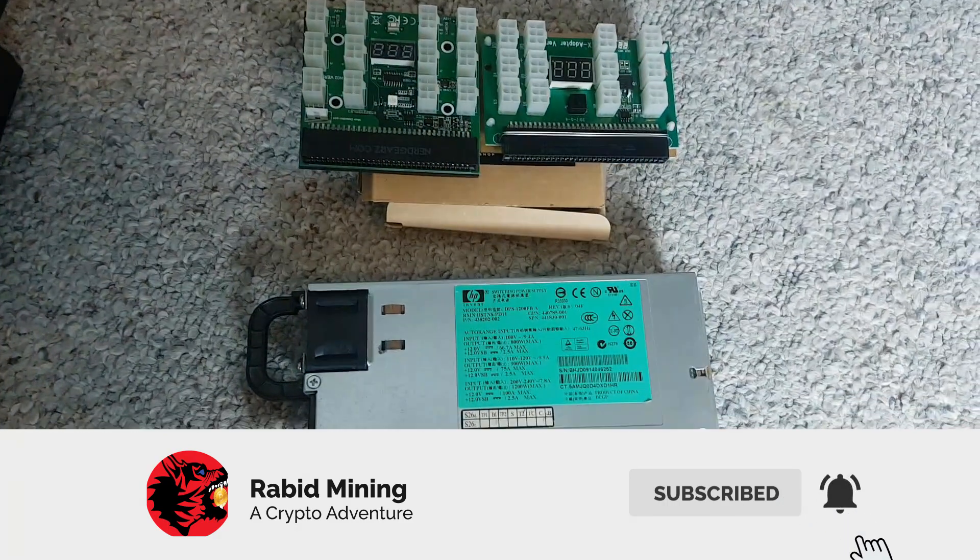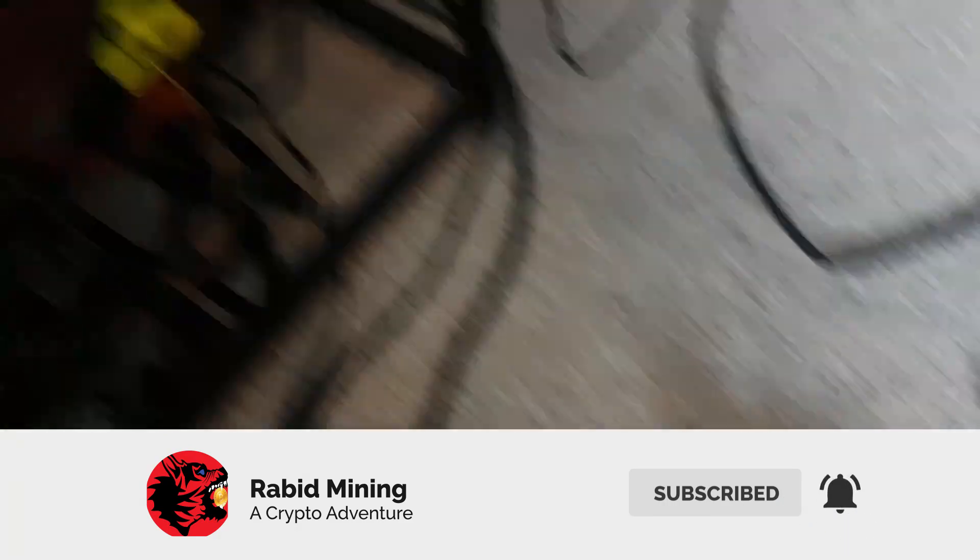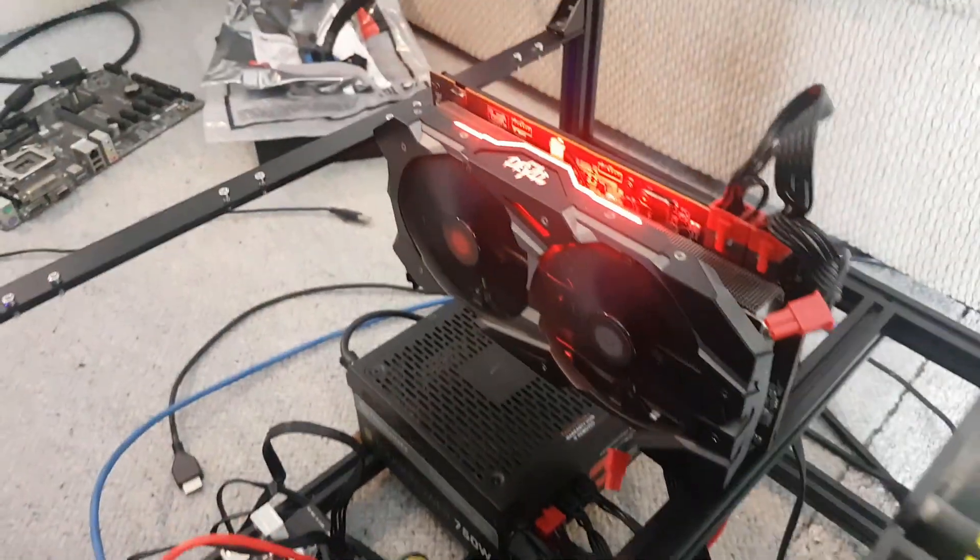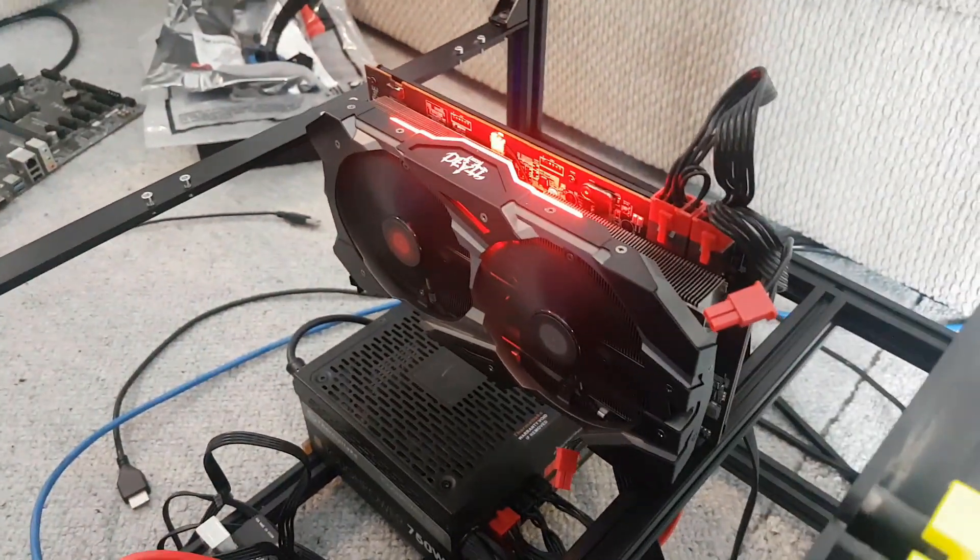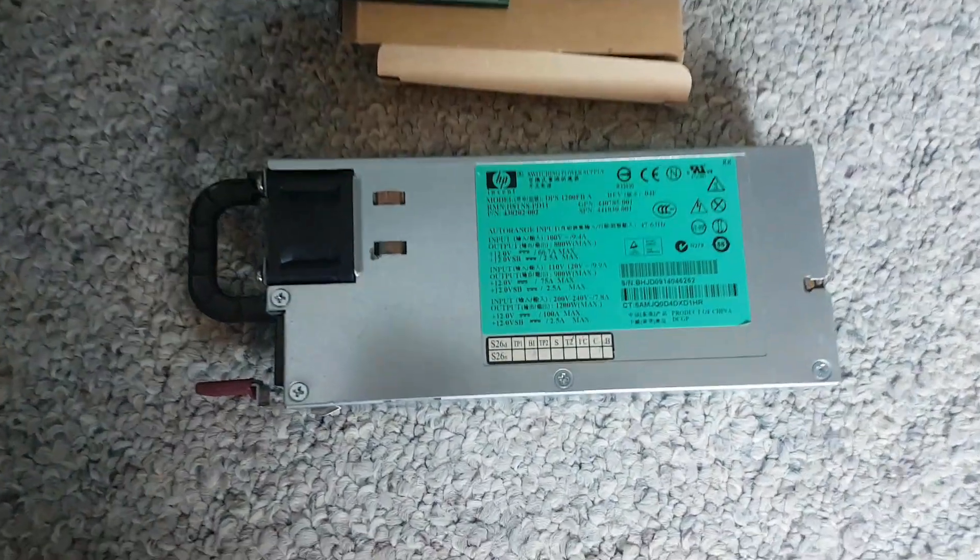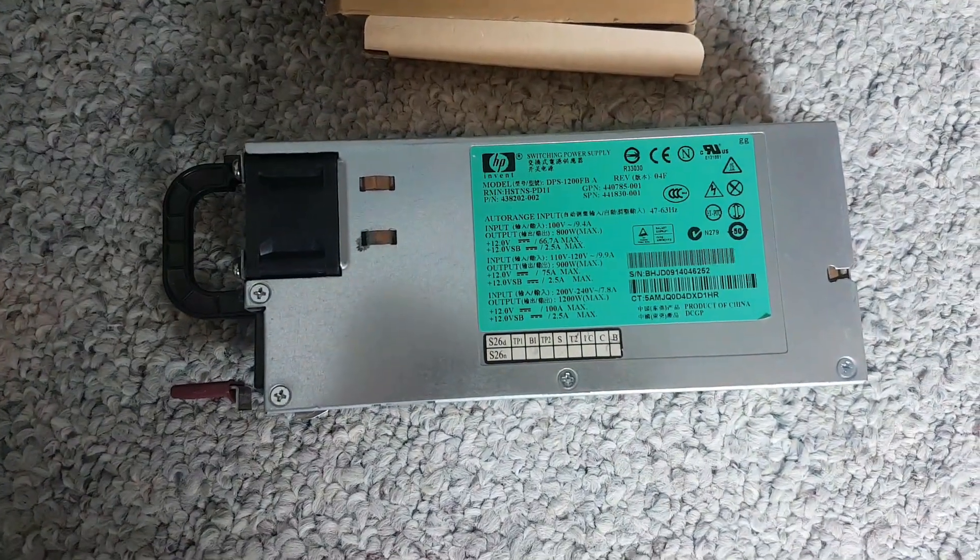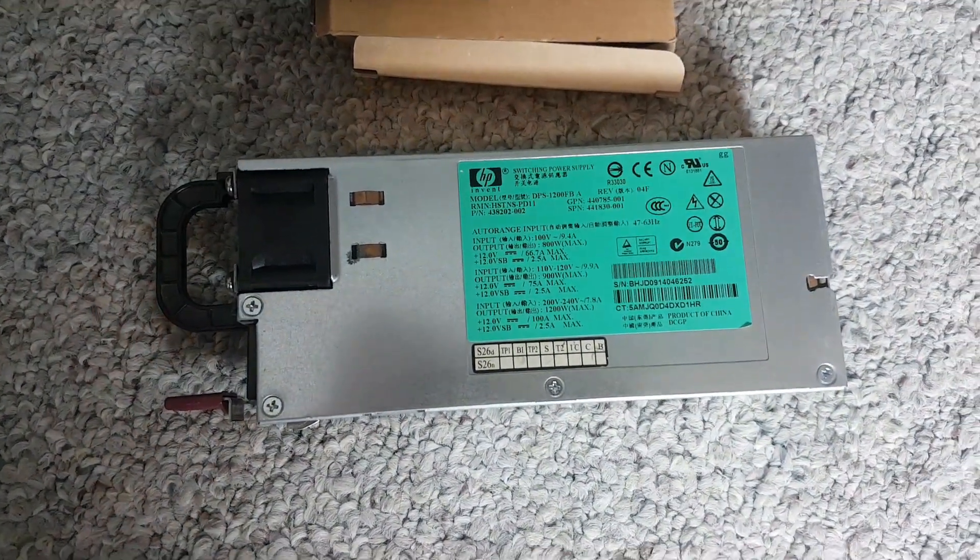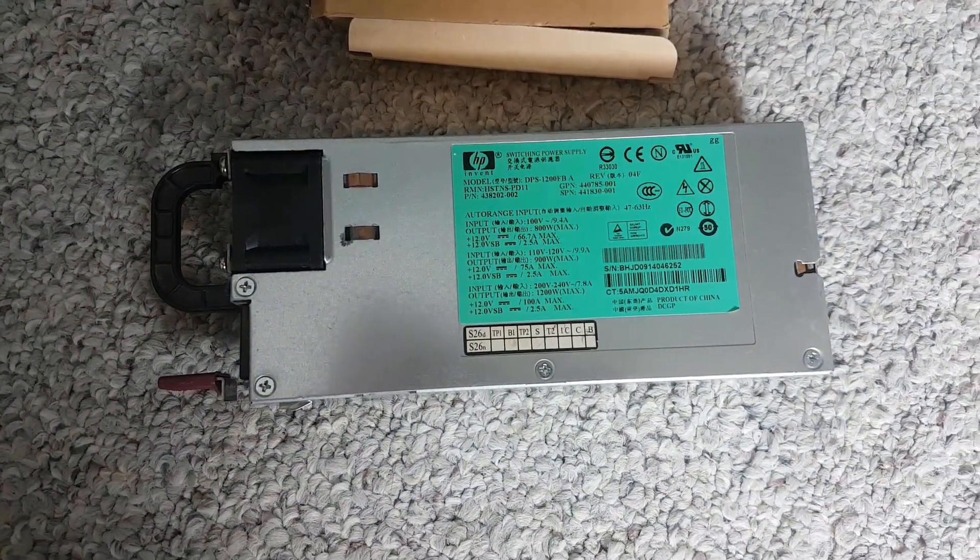We're going to test this on the Red Devil 5600 XT and we're going to look at initial power consumption and if it changes how much the card actually uses.